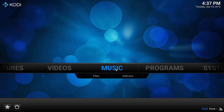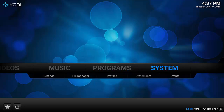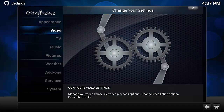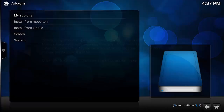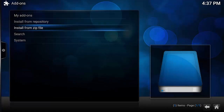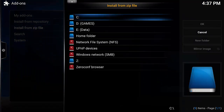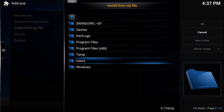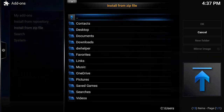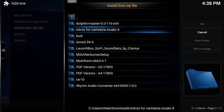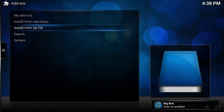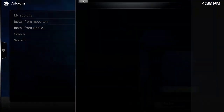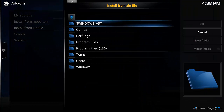We need to go ahead and install those add-ons. We're going to go to System, Add-ons, Install from Zip File. Then we're going to browse to where we downloaded those add-ons — in this case, my user's downloads folder. I'm going to install BigBox. Once that's installed, we're going to install Kodi the same way: Install from Zip, browse to the directory, select the zip file.